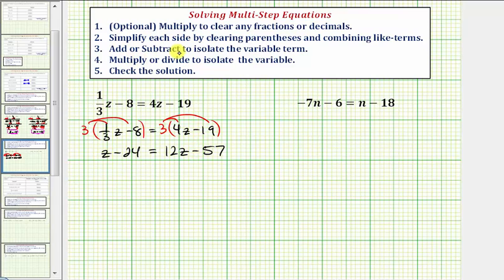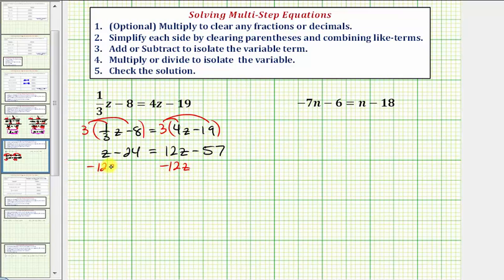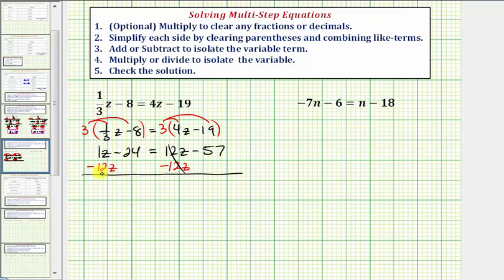So step three, we want to add or subtract to isolate the variable term on one side of the equation. Notice how right now we have z terms on both sides of the equation. Looking at the right side, if we want to undo or eliminate the 12z term from the right side, because this is positive 12z, we can subtract 12z from both sides. Notice on the right side, 12z minus 12z is zero. On the left side, we have one z minus 12z, that's negative 11z minus 24 equals negative 57.